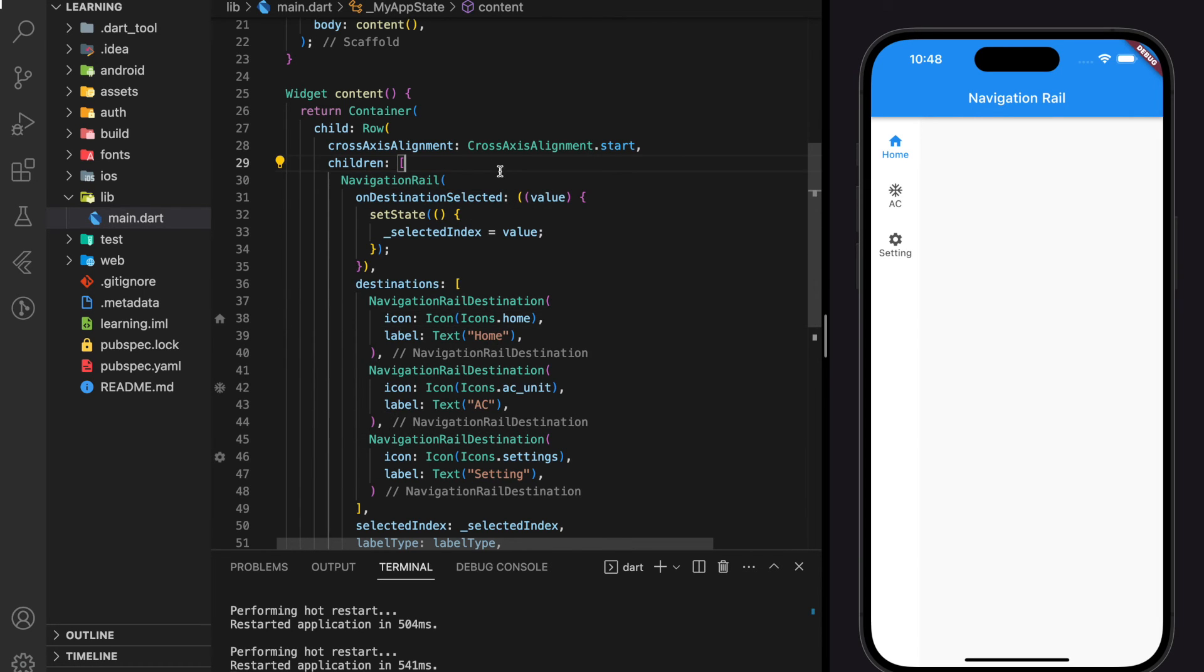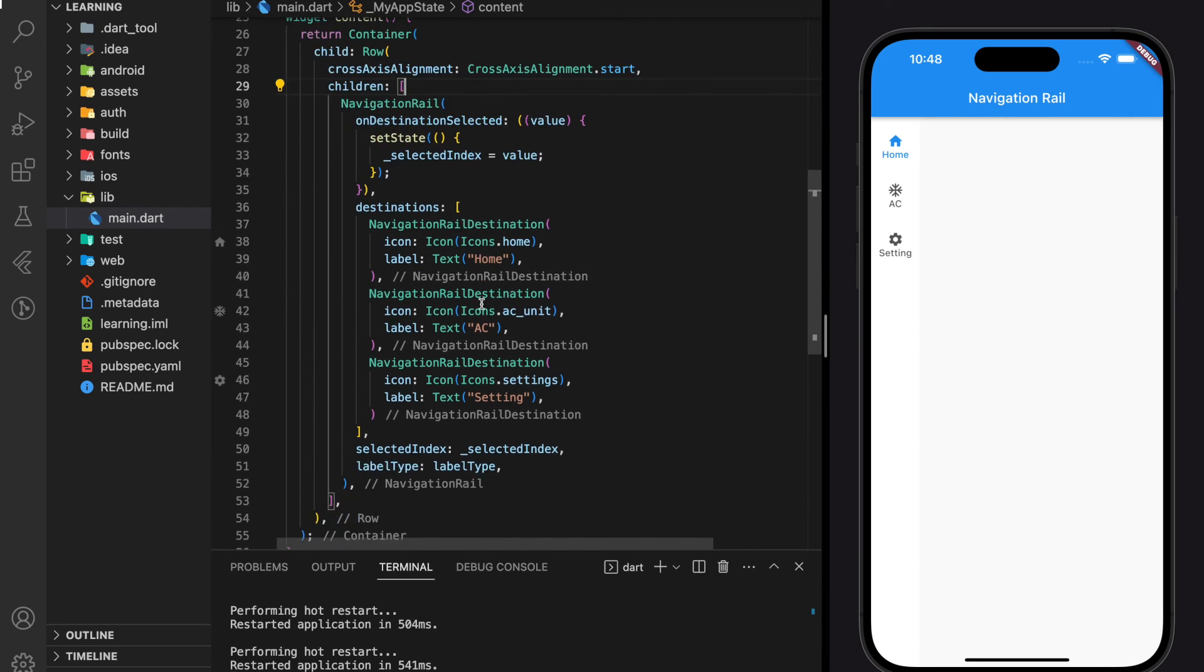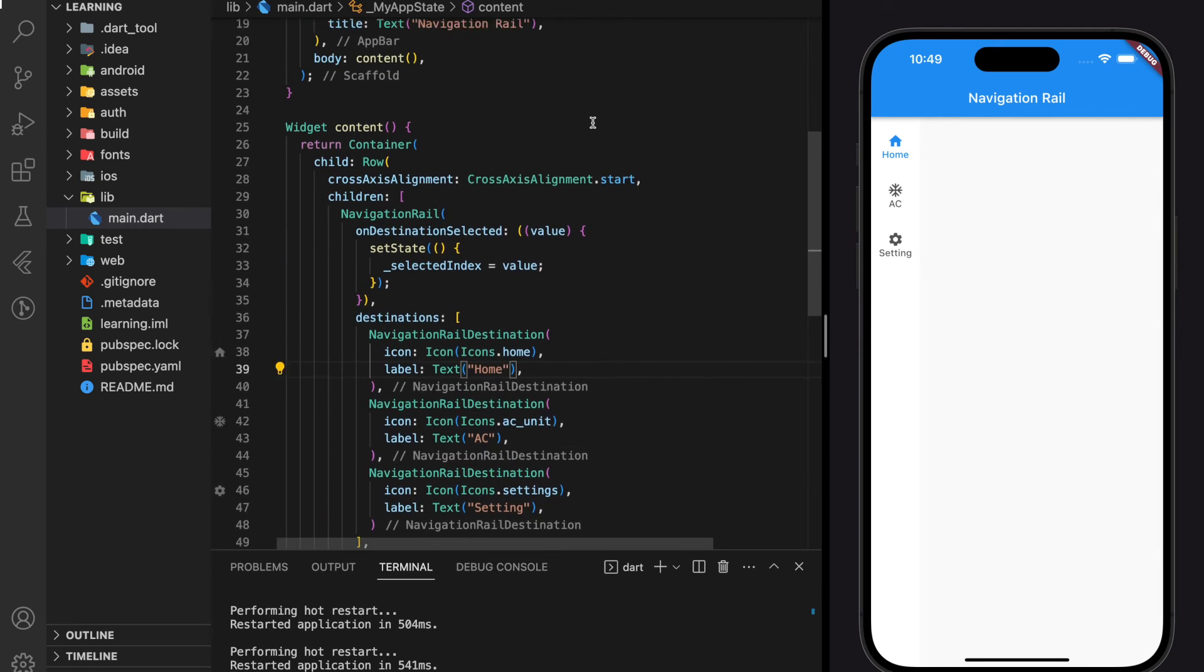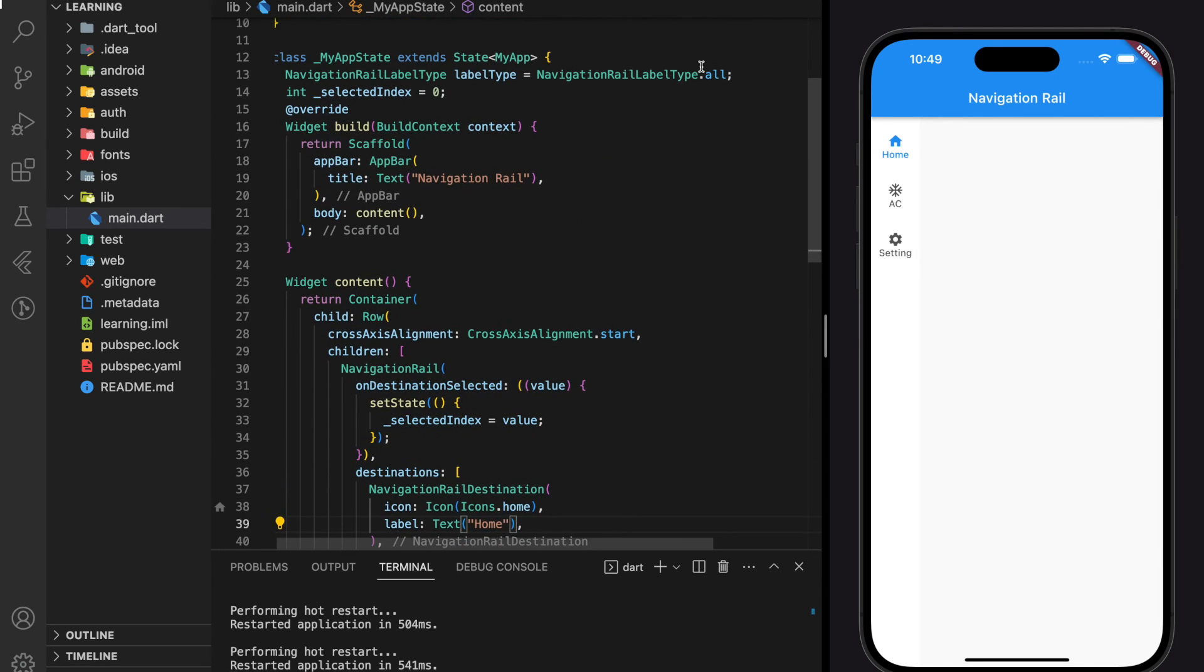And here are some tips and tricks. If you want to hide the label text, you can set the label type to none.